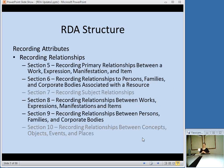The second part of RDA structure after recording attributes is recording relationships. This is something somewhat different from AACR2 — they want to really make it possible to explicitly record relationships between different types of items. If you want to point out that one work you're cataloging is the sequel to another work, they want to make that possible. Relationships between people who are responsible for the creation of a work — whether the person is the illustrator or the author — are made very explicit. Sections 7 and 10 are grayed out; these deal with subject headings and will be coming later.